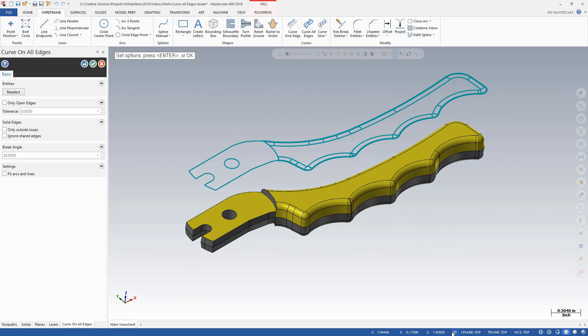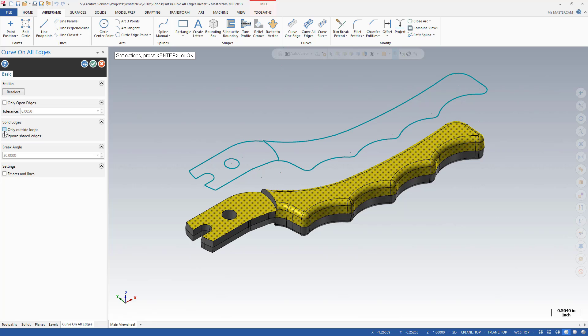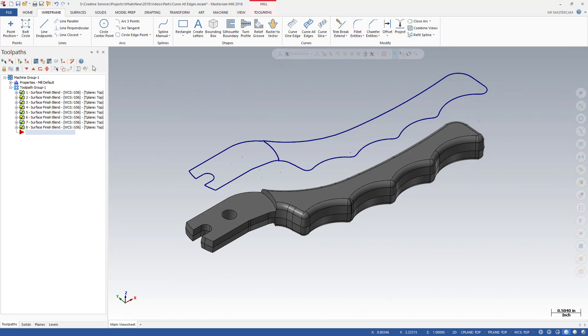Curve On All Edges has two new options which make it easier for you to create tool containment boundaries using curves. Selecting Ignored Shared Edges removes the inside geometry created from the tangent faces, leaving a clean perimeter. In addition, you can remove any geometry inside the outer curves. Choosing Only Outside Loops removes all inner geometry, such as this hole. These powerful features speed your workflow and produce a more accurate tool containment boundary quicker than using Silhouette Boundary.